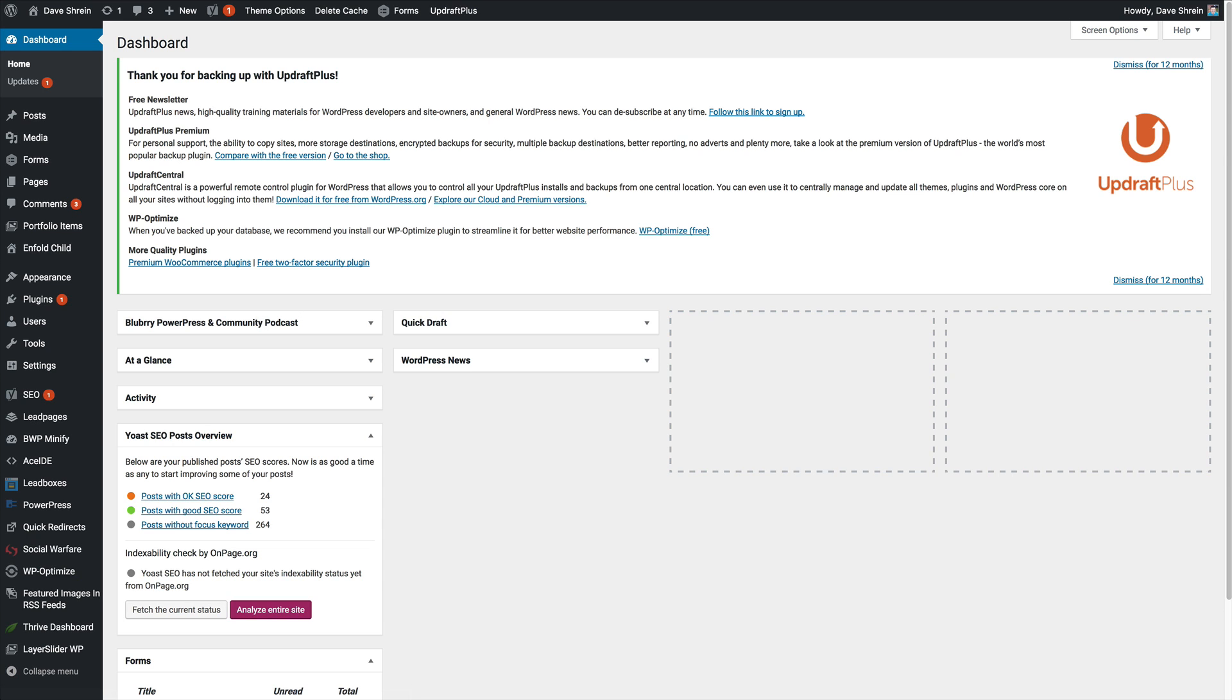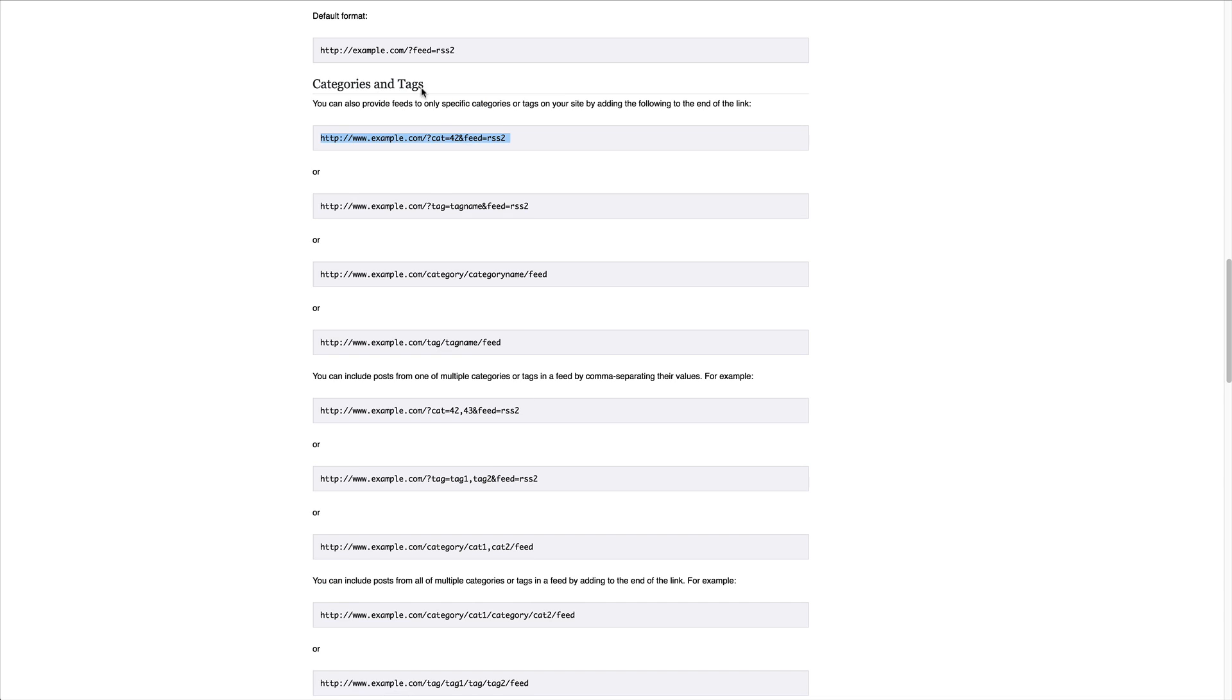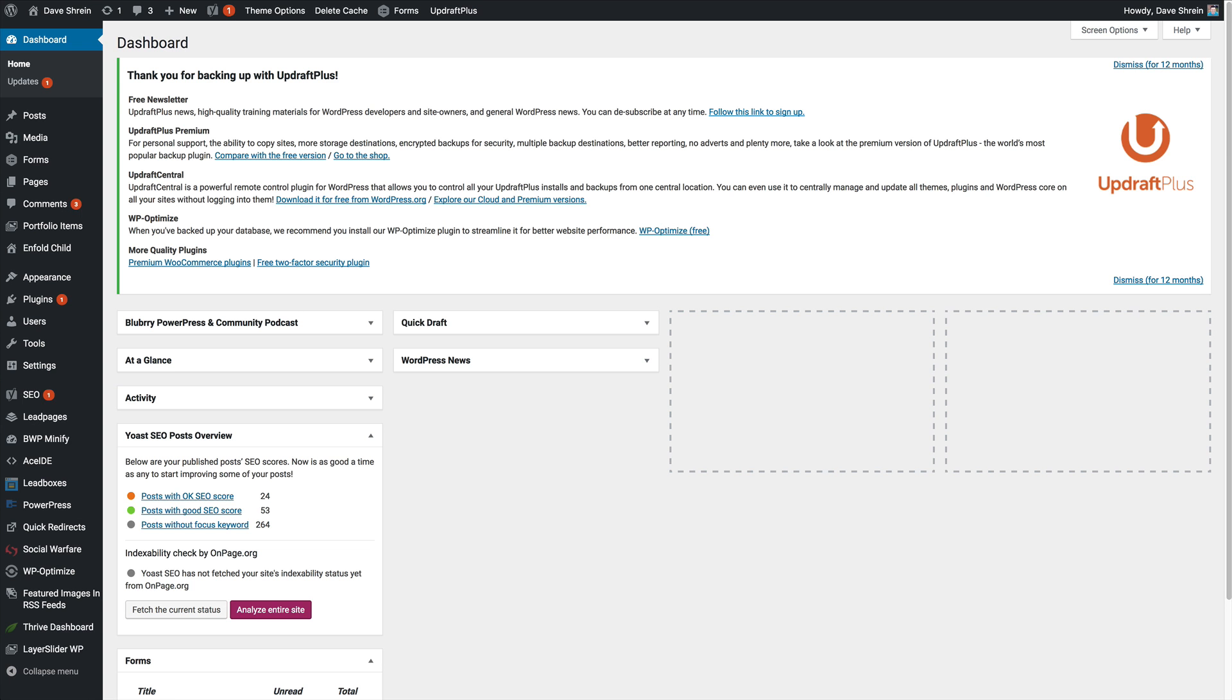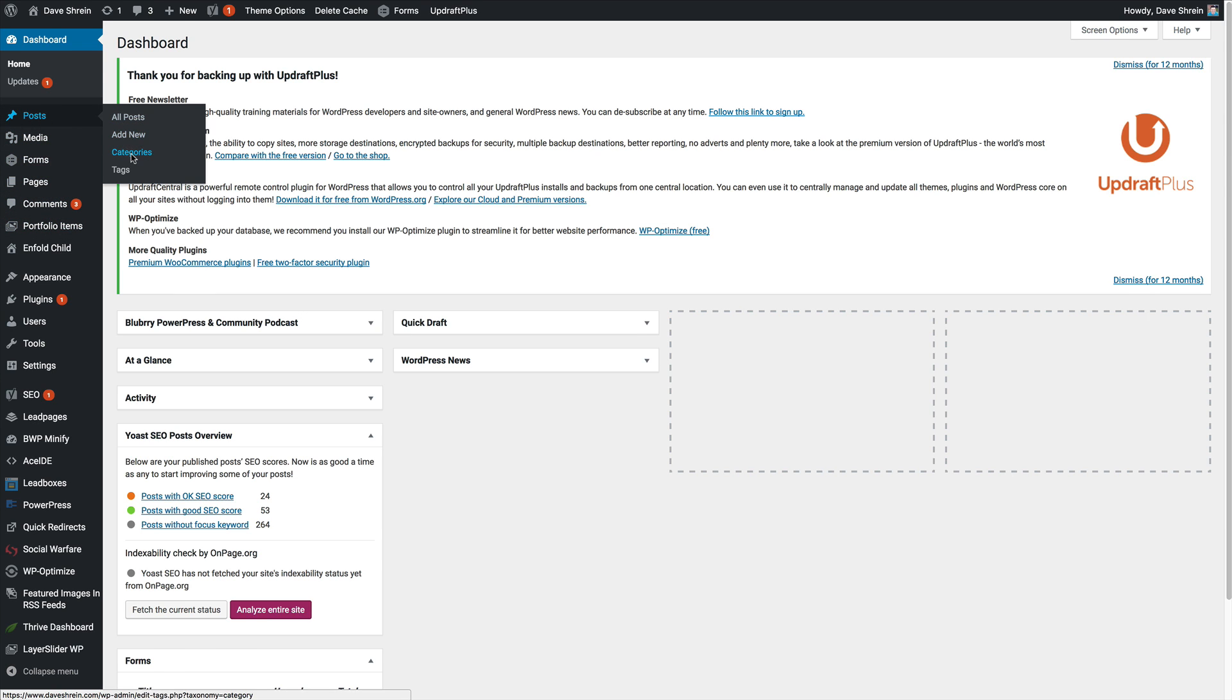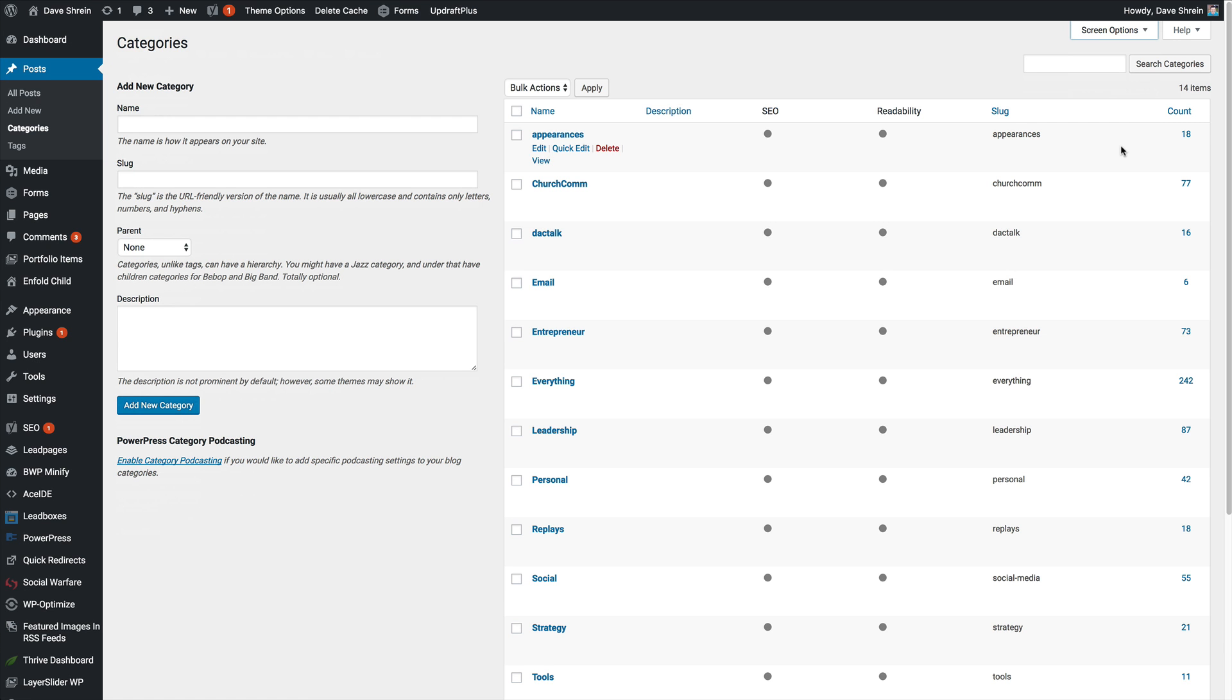I want to locate this category ID number. This is going to allow me to create a feed just for this category. So right here, I'm going to go to categories or posts, categories, and you'll see that it doesn't offer that information straight up.